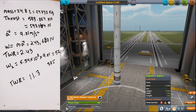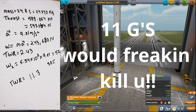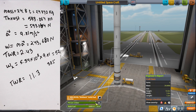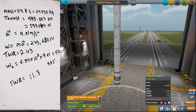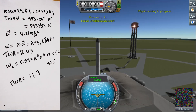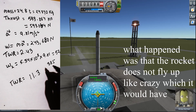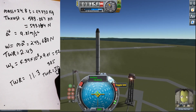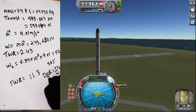The TWR value is actually the number of Gs the craft will experience. Astronauts can pass out at around 9 Gs, so a TWR of 11.3 is more than we want — we can lose structural integrity and the astronauts can pass out. So we can limit the thrust to about 50%, which essentially halves the thrust and therefore halves the TWR as well, since they are nearly directly proportional.